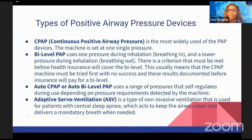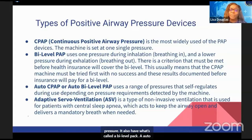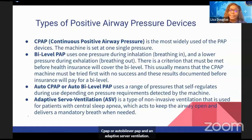The types of positive air pressure devices include: a CPAP, which is the most widely used PAP device and is set at one single pressure; a bi-level PAP; an auto CPAP or auto bi-level PAP; and an adaptive servo ventilation device.